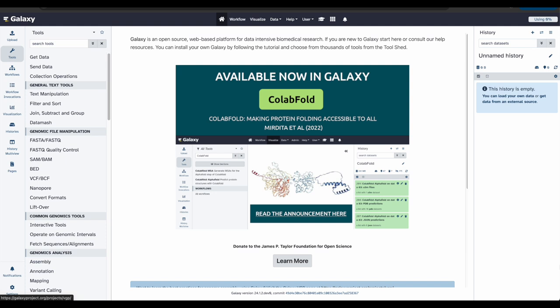In this tutorial, we aim to answer the question: in human chromosome 22, which exon has the highest number of single nucleotide polymorphisms, or SNPs?